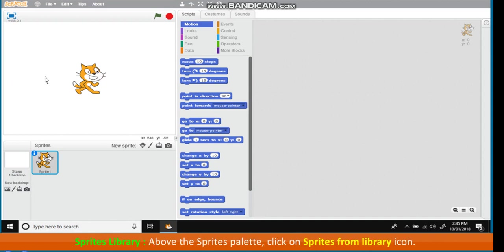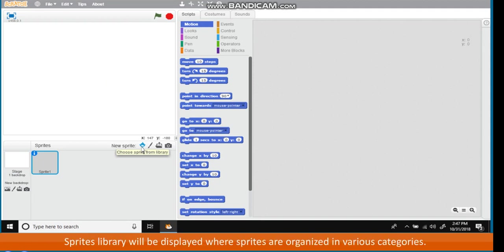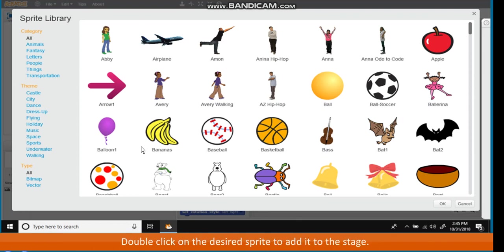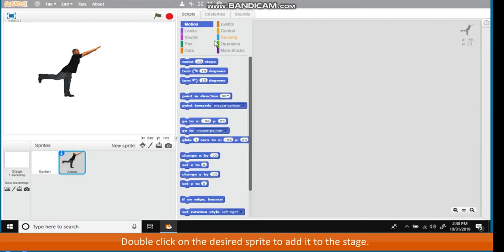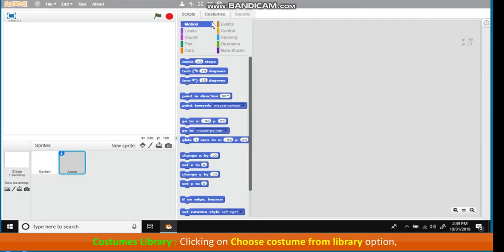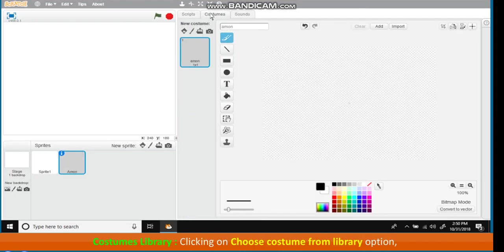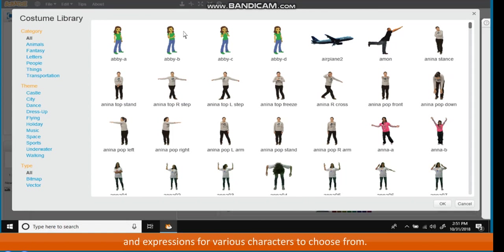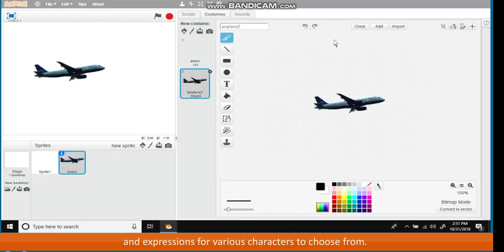Sprites Library: Above the Sprites Palette, click on Sprites from Library icon. Sprites Library will be displayed where Sprites are organized in various categories. Double click on the desired sprite to add it to the stage. Costumes Library: Clicking on Choose Costume from Library option, a costume library opens up that lists a collection of costumes and expressions for various characters to choose from.